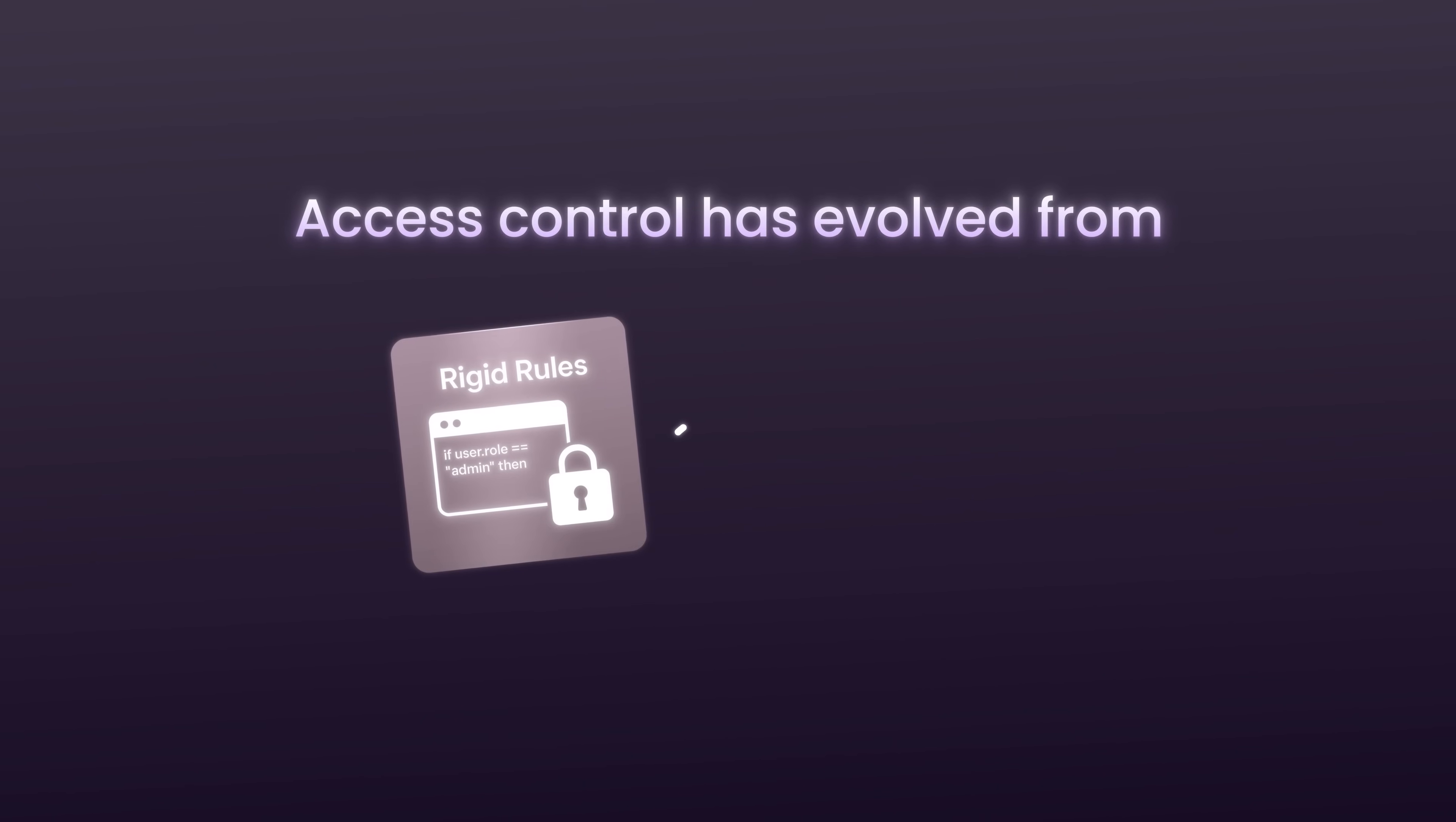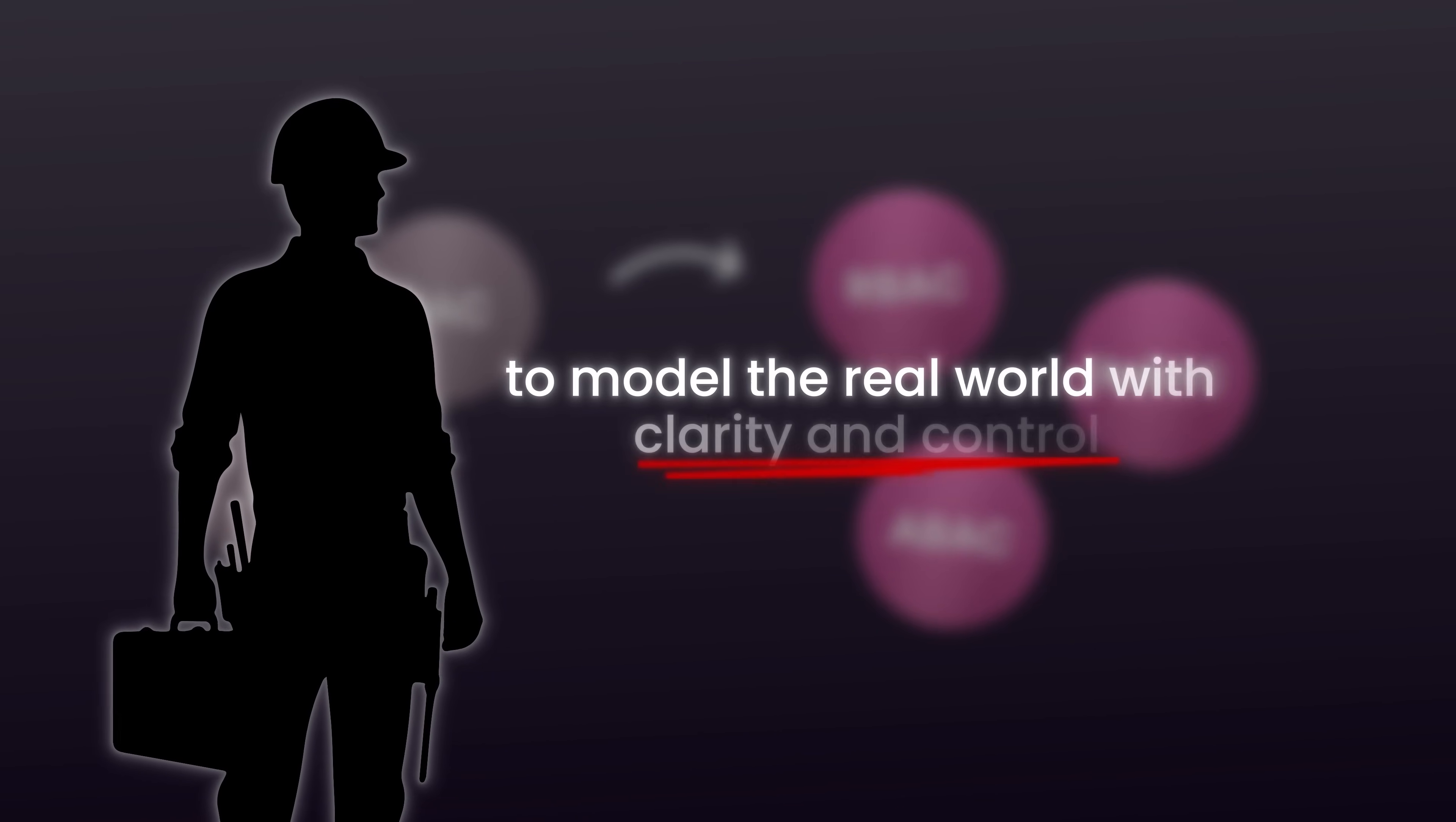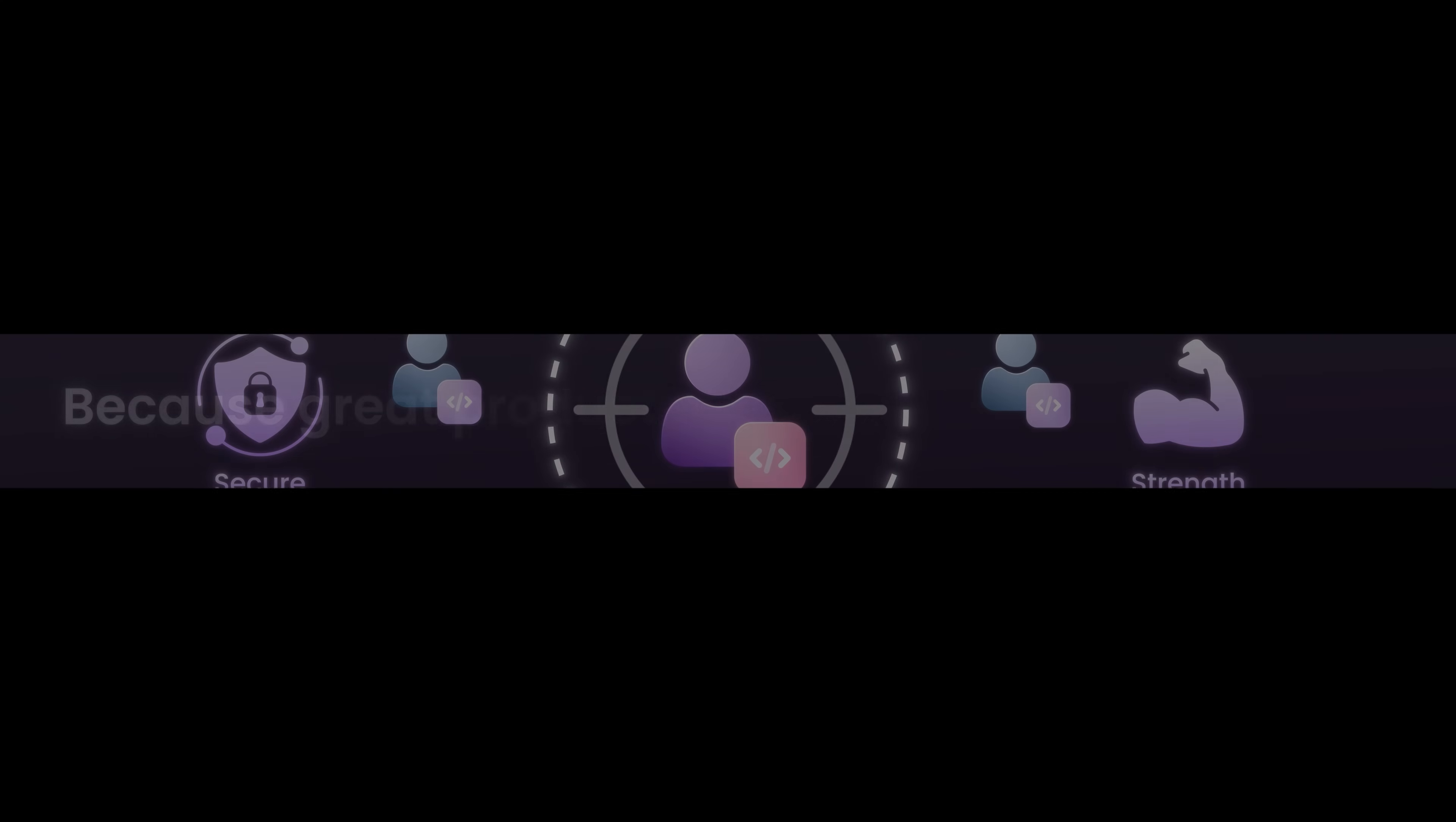Access control has evolved from rigid rules to dynamic policy engines. It's been a long journey, from the mainframes of the past to the cloud-native platforms of today. But at its core, the challenge remains the same, getting the right access to the right people at the right time. From MAC and DAC to RBAC, ABAC, and ReBAC, we now have the tools to model the real world with clarity and control. But models alone aren't enough. What developers need is a unified, developer-first platform that makes it simple to build with these models without sacrificing power. That's what they are building at Permit. Whether you're a solo developer or part of a global enterprise, their mission is to make secure, scalable access control a strength, not a struggle, because great products deserve great permissions.